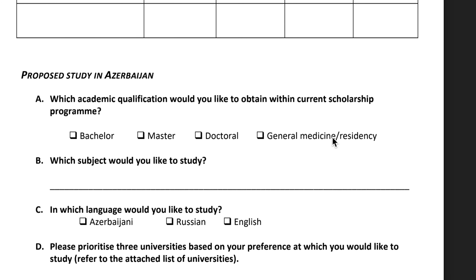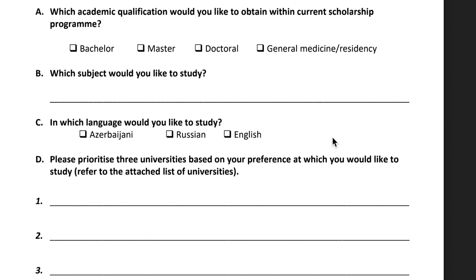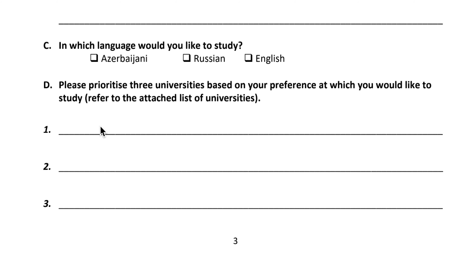Next is proposed study in Azerbaijan. Select which academic qualification you would like to obtain: bachelor's degree, master's degree, or doctoral degree. Write the subject you would like to study and the language of instruction — English, Russian, or Azerbaijani. Then list three universities in Azerbaijan based on your preferences in order of priority.